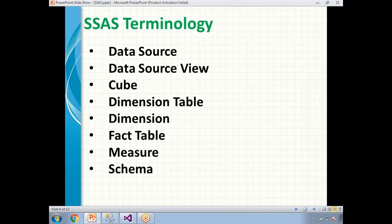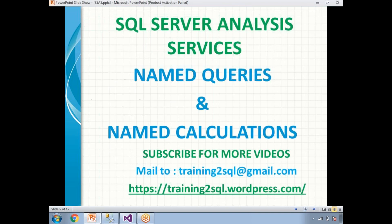In a star schema, all the dimension tables are directly linked to the fact table. If all the dimension tables are not directly linked to the fact table, that is a snowflake schema. Now let me take you practically through how to work with named queries and named calculations.